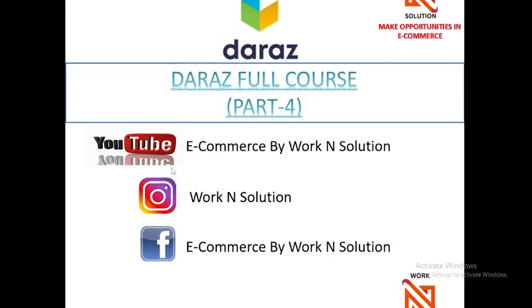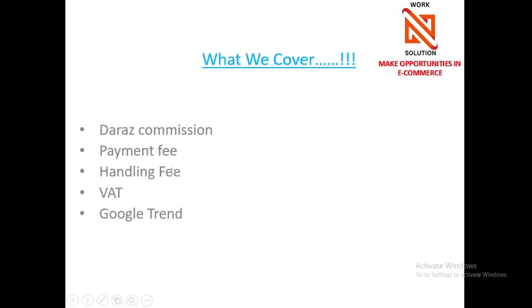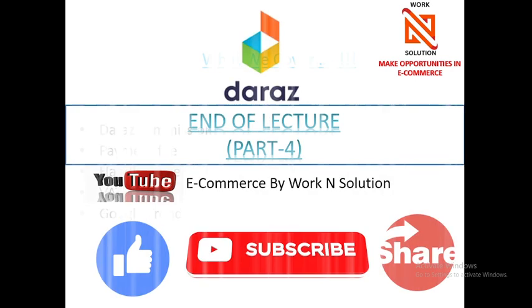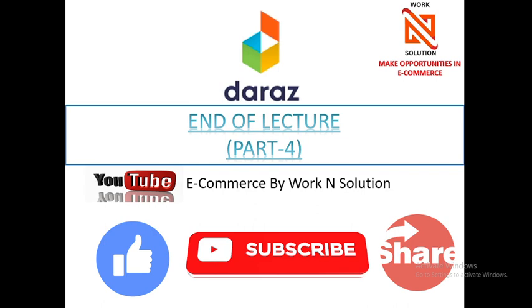This is all about we covered in this session, like commission, payment fee, handling fee, value-added tax, and Google Trend. If you got any kind of difficulties, please you can comment, you can send me a message, whatever it is. And if you like my content, please like, subscribe, and share and help each other through this content. And I will come with another video soon. Thank you so much.